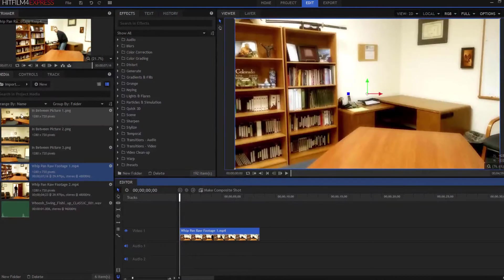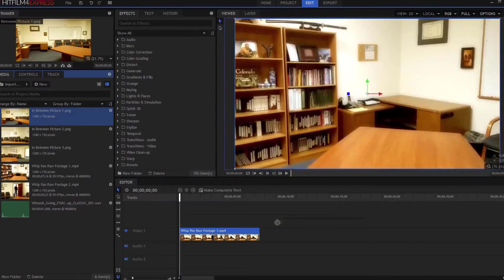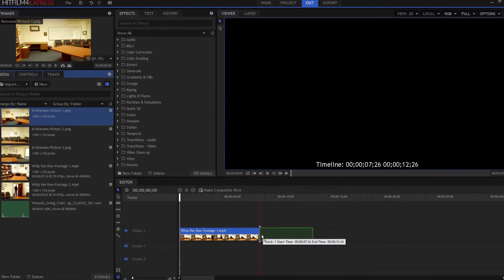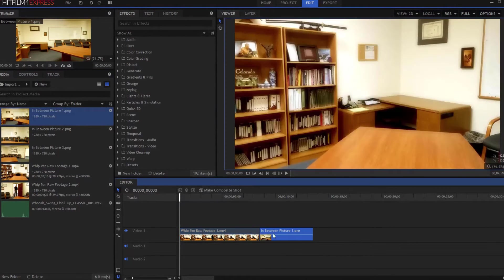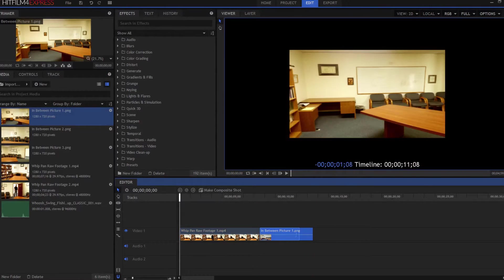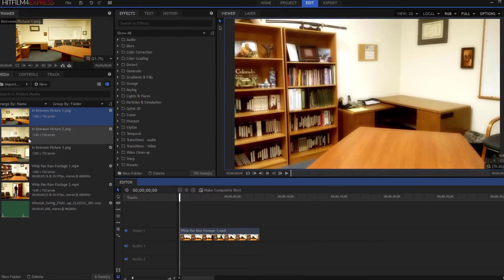Then I'm going to drop in-between picture number one, and I'm going to resize that to exactly one frame.